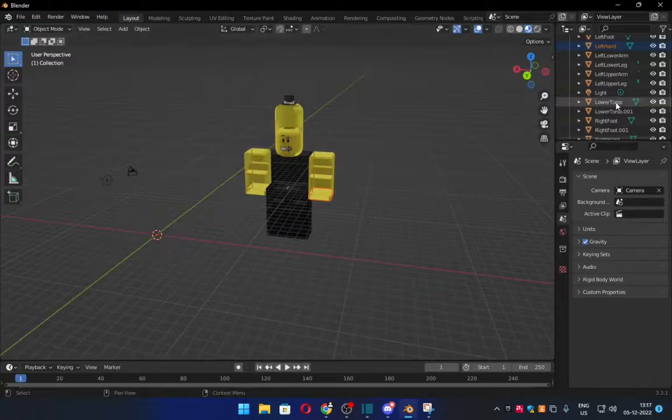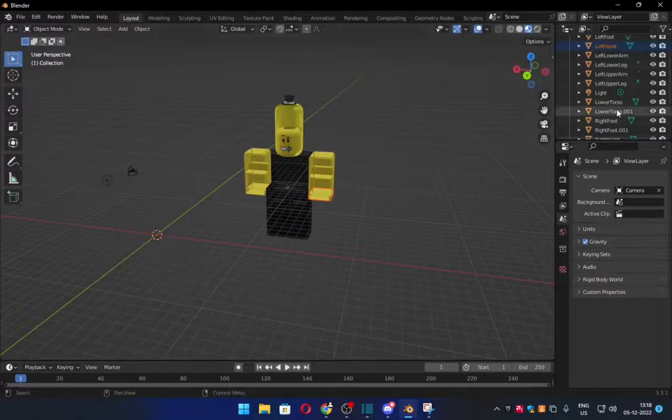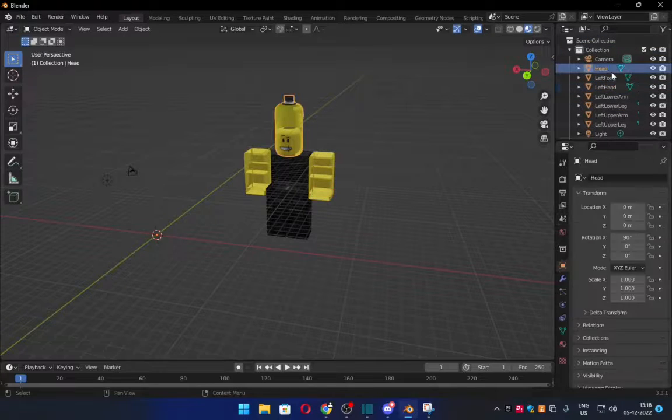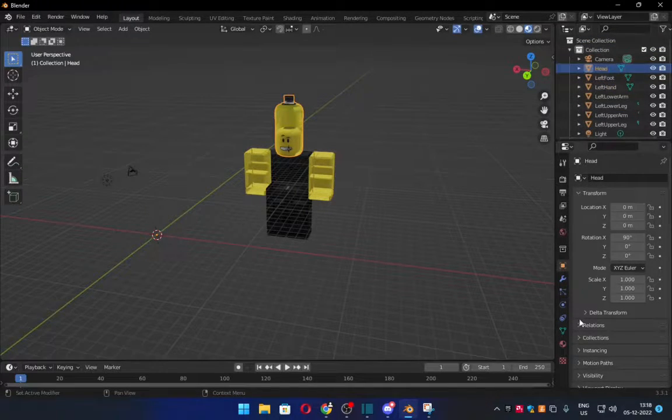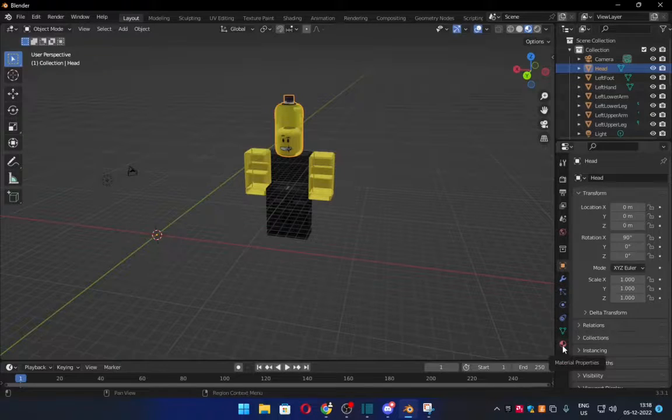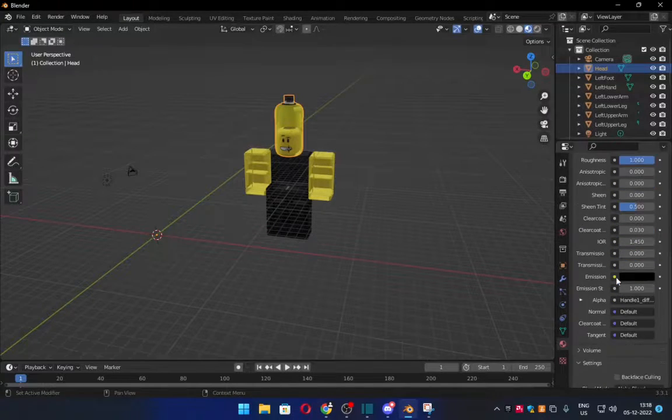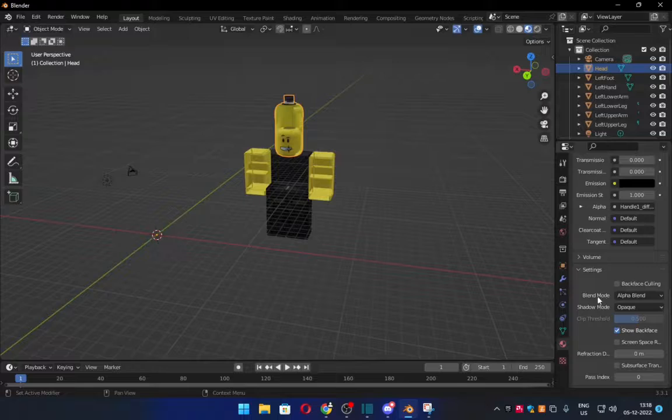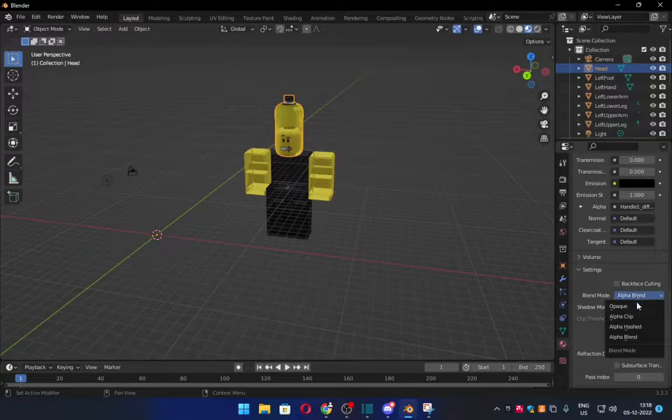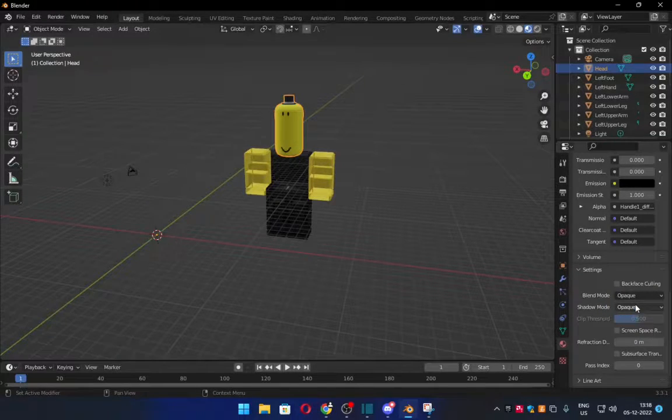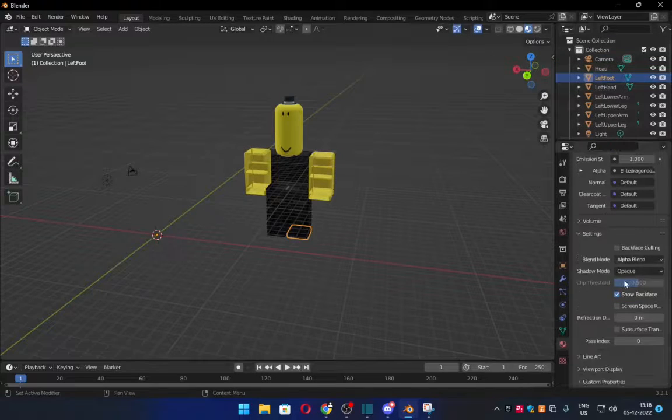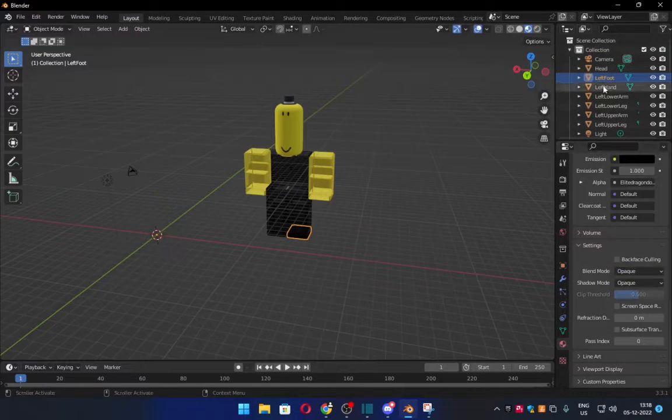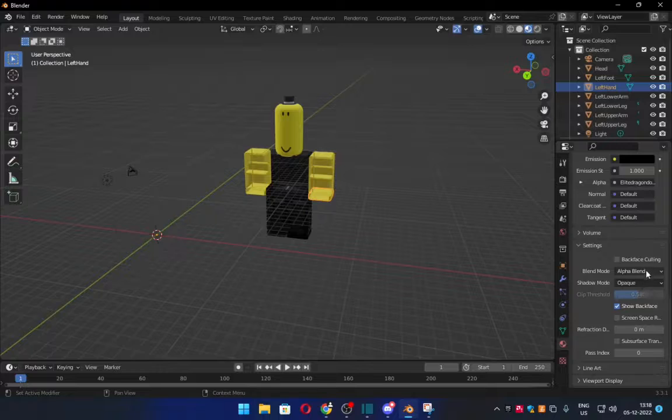Now then, once you have everything imported, what you want to do now, as you can see, everything is translucent and that's a no-no in my book. So what you want to do, you want to click onto Head or any of the body parts, and you click this, Material Properties, and you just scroll down all the way here, and you go into Blend Mode. Right now, it's in Alpha Blend, so what you want to do is Opaque. And now it became a solid mesh. So make sure to do that, that's the next step.